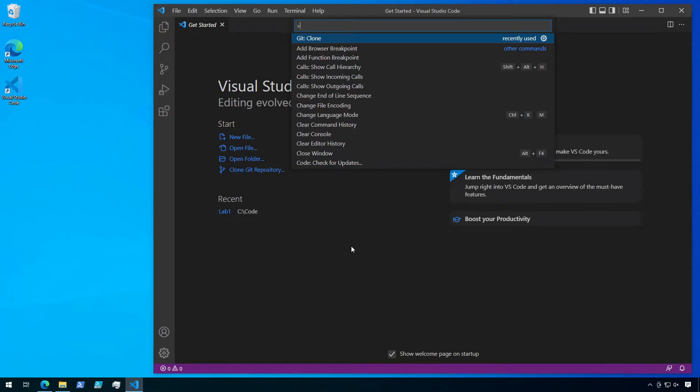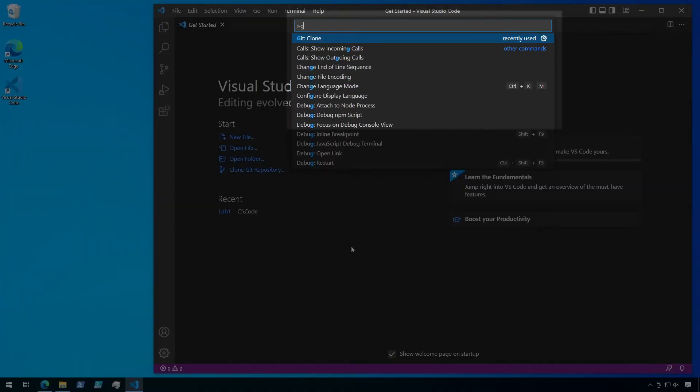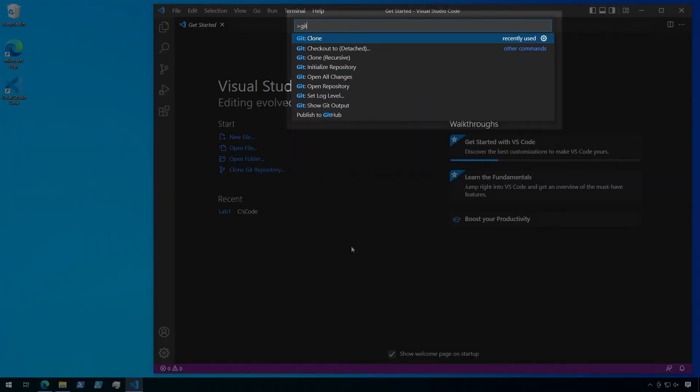In the command palette, type in Git, and you'll see a list of Git commands that we can run. If you don't see any Git commands, make sure that you do, in fact, have Git installed correctly. And if you just installed Git, you may want to just try restarting VS Code.